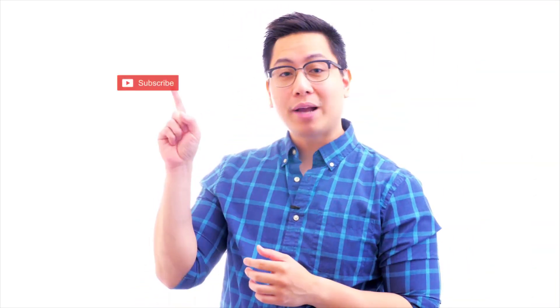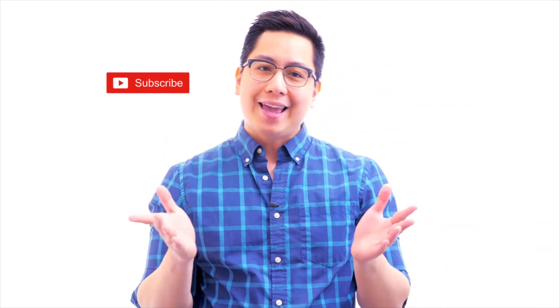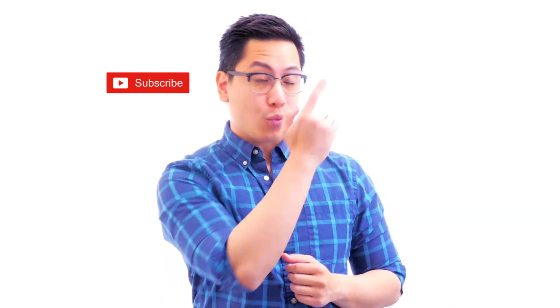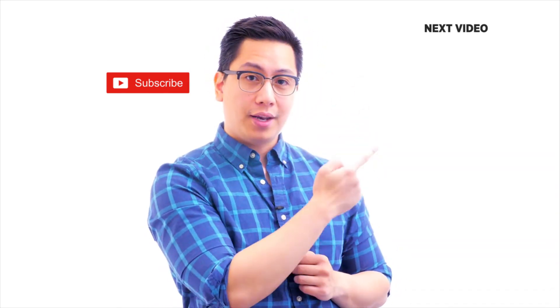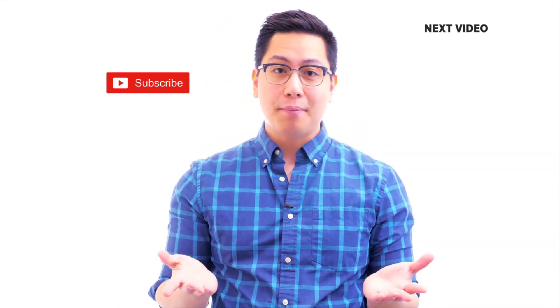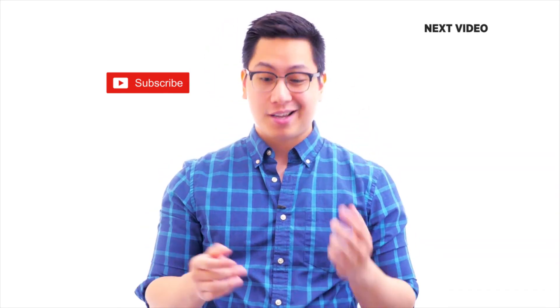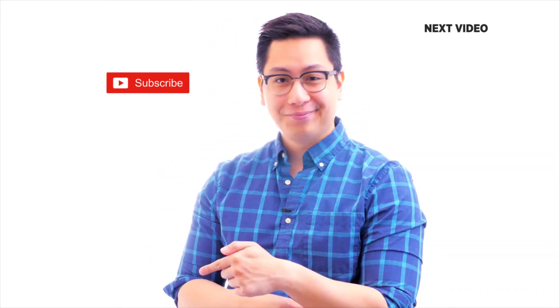Hi there. If you like this video, subscribe to the Simply Learn YouTube channel and click here to watch similar videos. To nerd up and get certified, click here.